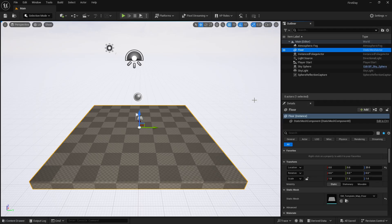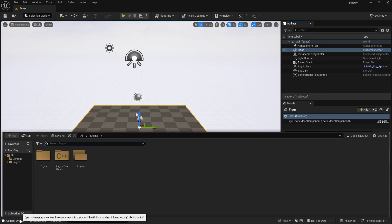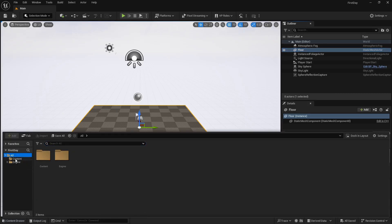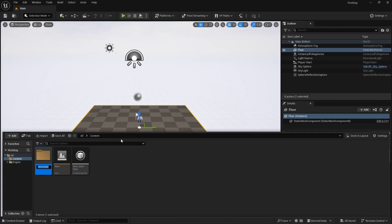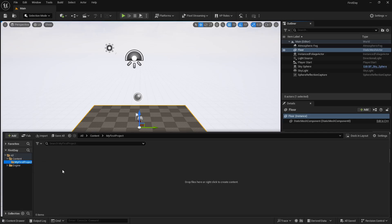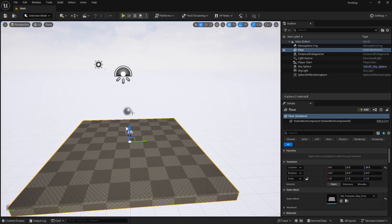Don't worry — we'll cover each tab in detail. In the next lecture we'll learn how to move, rotate, and scale objects. For now, make sure you have your folder structure ready. Click on Content, right-click, create a new folder, and name it 'My First Project'. We'll work in a structured manner going forward.